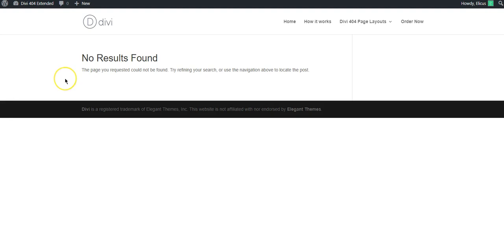Hello and welcome. In this video we'll look at the process of setting up the DV404 Extended plugin and create a custom 404 page using it.